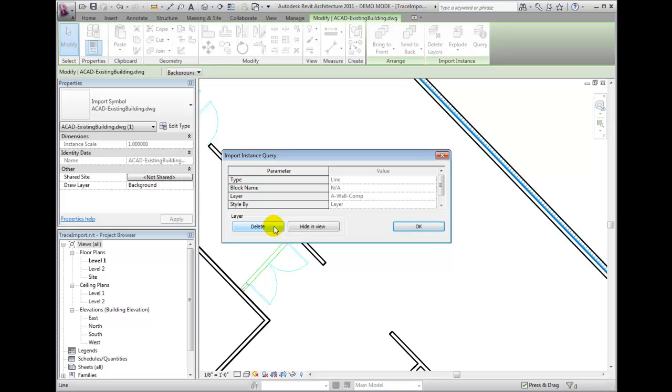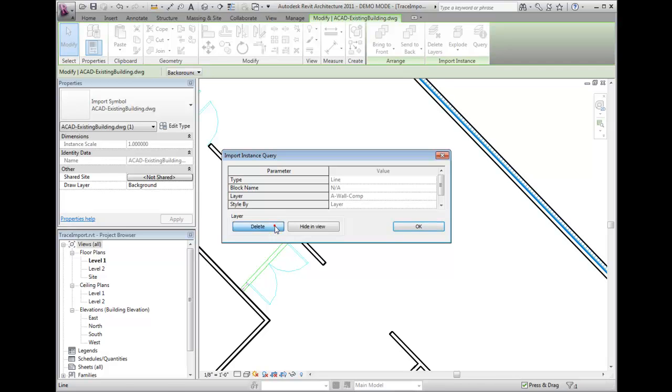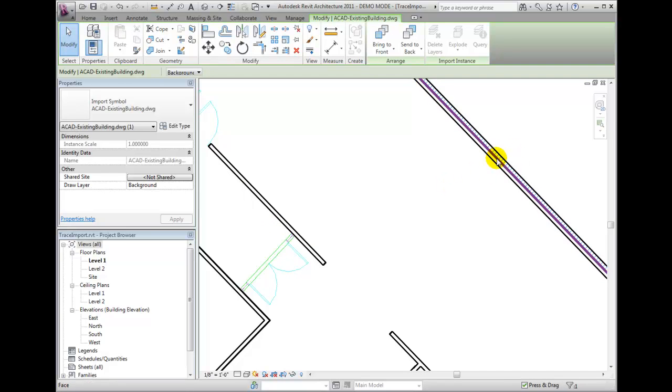Delete simply means that Revit will hide those elements in every view and not consider them in its database. I'll delete the wall component layers and anything else that might get in my way.